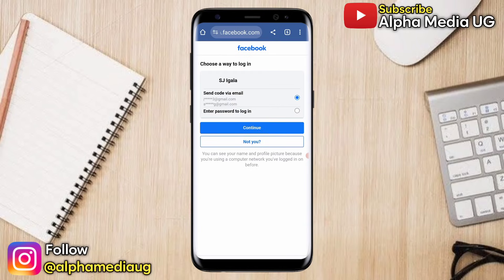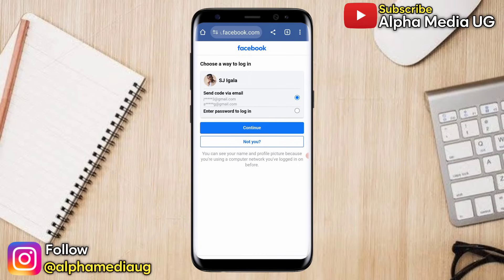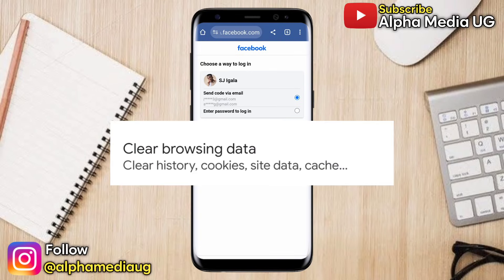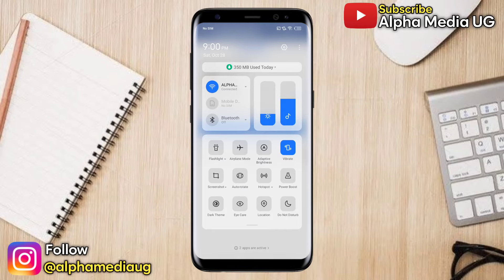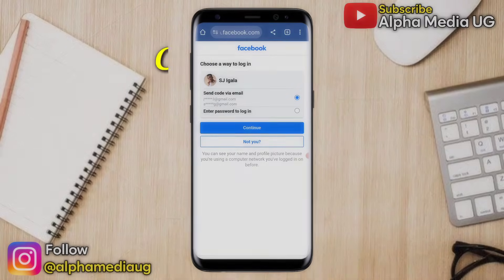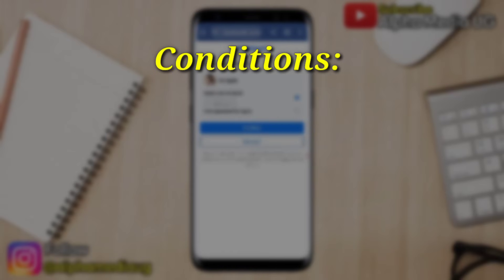It will then bring up your account name. Now, what most people are facing is they don't have the option of 'no longer have access to this' from this point. What I noticed is that the reason you don't have that option is because you once cleared your browser cache and storage. I'm going to list the conditions that Facebook requires for you to be able to proceed and recover your account.